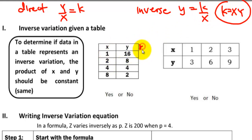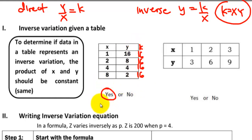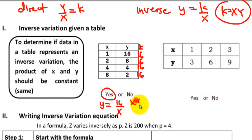Multiply x by y: 1 times 16 gives K equals 16. 2 times 8 is also 16. 4 times 4 is also 16. Don't assume the entire table will give 16 — you have to check each pair, because sometimes the first three might be correct but the last one is wrong. Here, 8 times 2 is also equal to 16. Since we have the same K, this is an inverse variation. The equation will be y equals 16 divided by x, or x times y equals 16. For table number 2, pause the video and try to identify if it is an inverse variation.